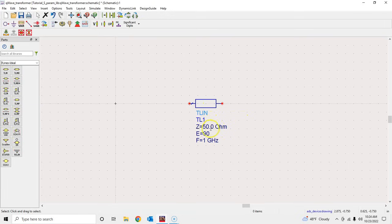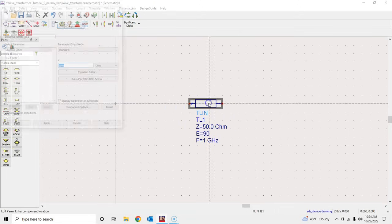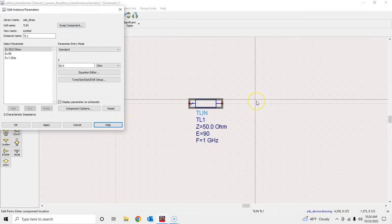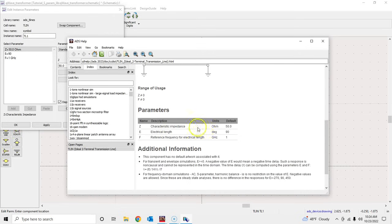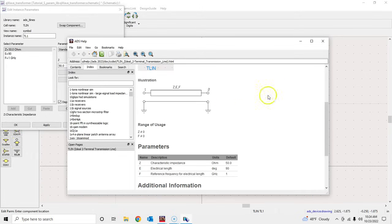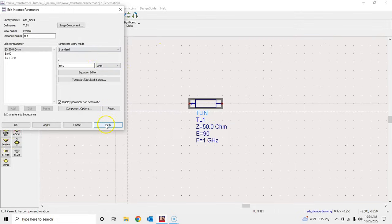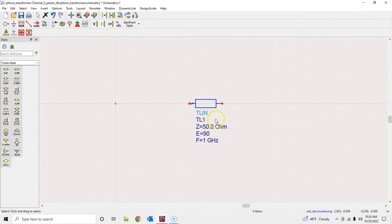What you see here is the characteristic impedance of this transmission line — 50 ohms — then the electrical length in degrees, and the frequency at which this transmission line electrical length is defined. You can double-click and click Help to see other default parameters. It's a two-port network; the other reference is ground, so it's not depicted. In general, for any element, you can double-click and click Help to learn more about its various parameters.